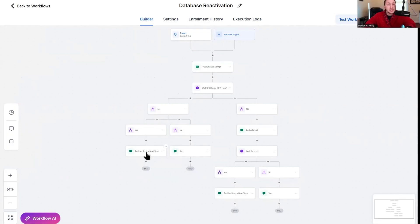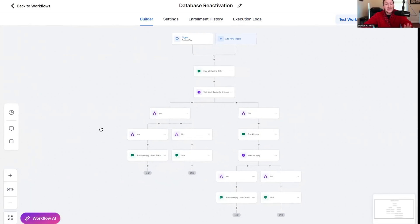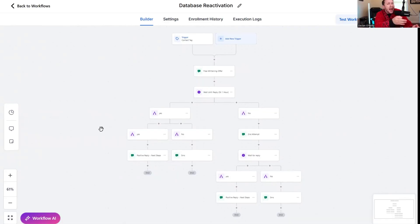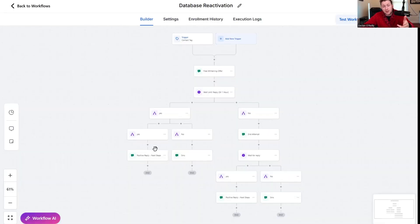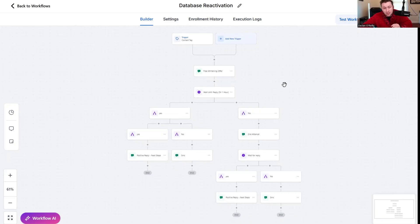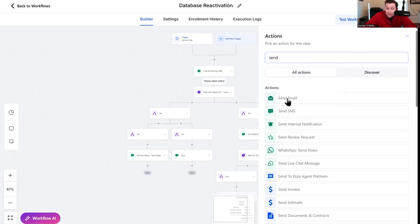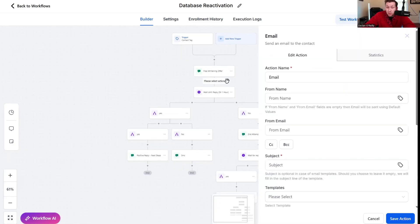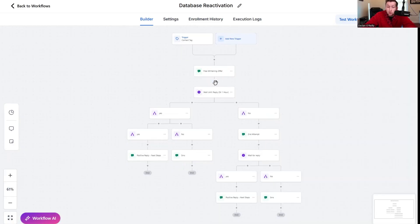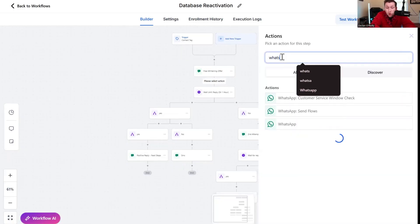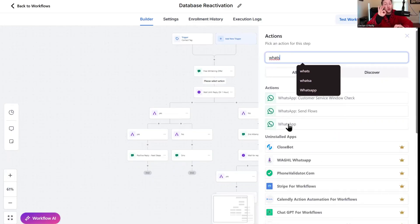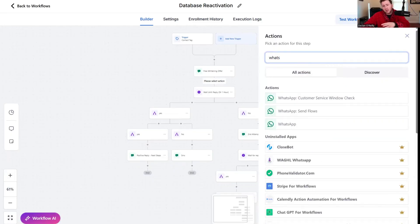I really recommend you plug in AI chatbot to this because it will make it work so much better. Hence AI driven database reactivation. What I have noticed when using AI chatbots with database reactivation, you close and sell way more people because a lot of people will have questions.